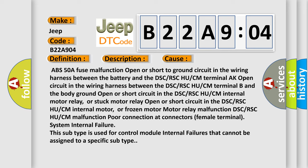Internal motor relay or stuck motor relay, open or short circuit in the DSC or RSC HU or CM internal motor relay, frozen motor, motor relay malfunction, DSC or RSC HU or CM malfunction, poor connection at connectors female terminal, system internal failure. This subtype is used for control module internal failures that cannot be assigned to a specific subtype.